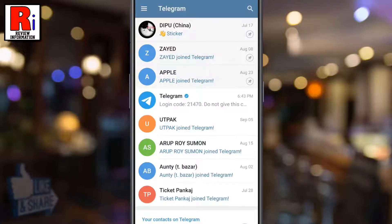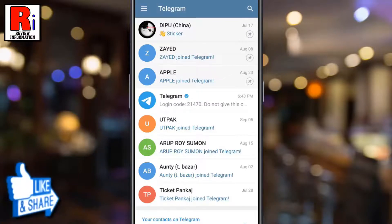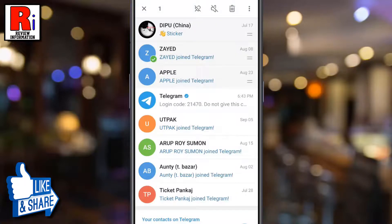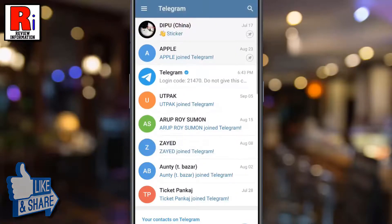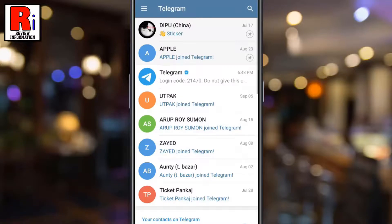To unpin any chat, long press on that chat, then tap on unpin from the top, and the chat is now unpinned.